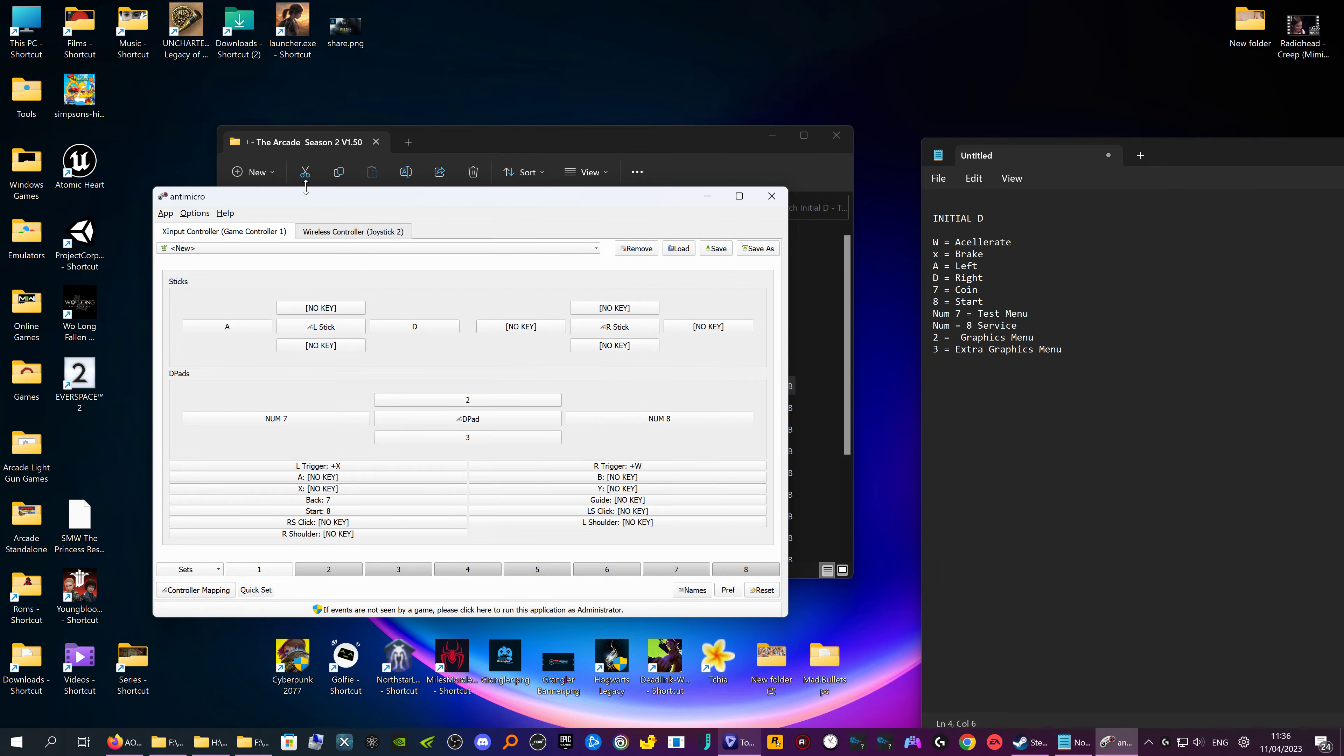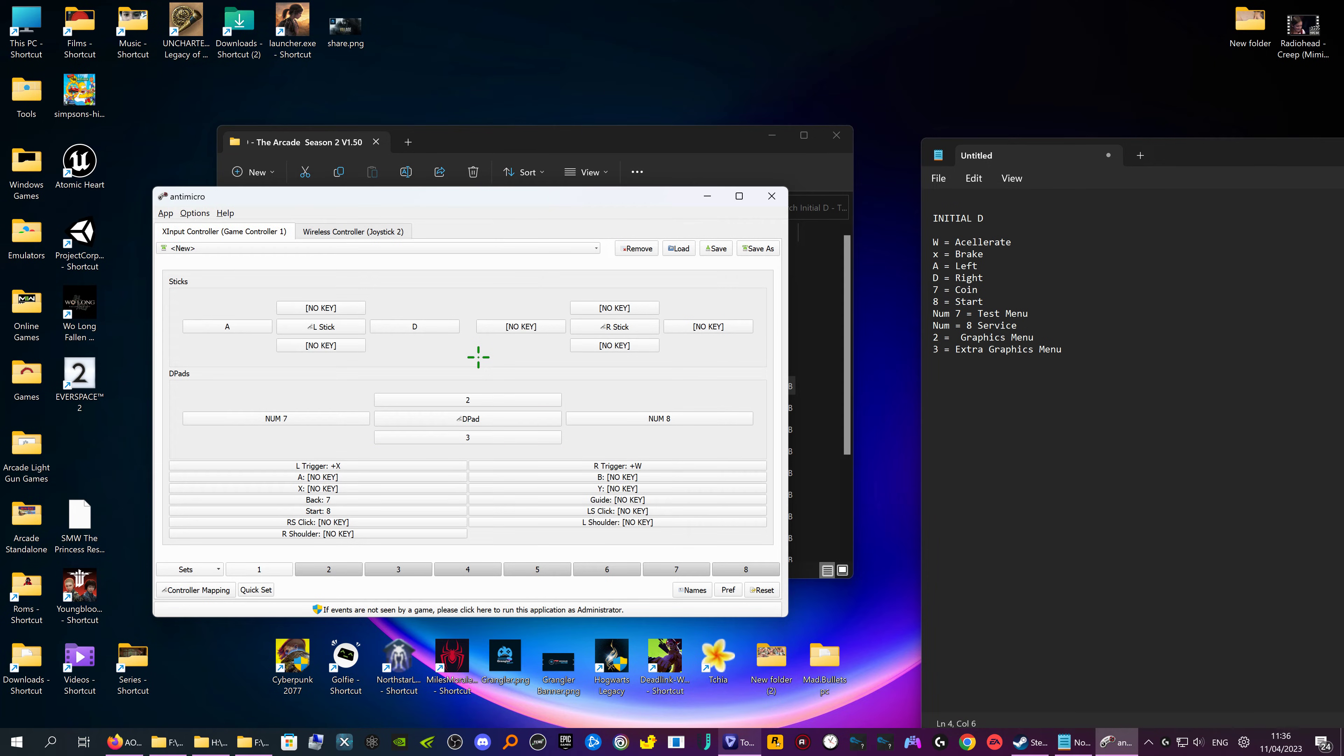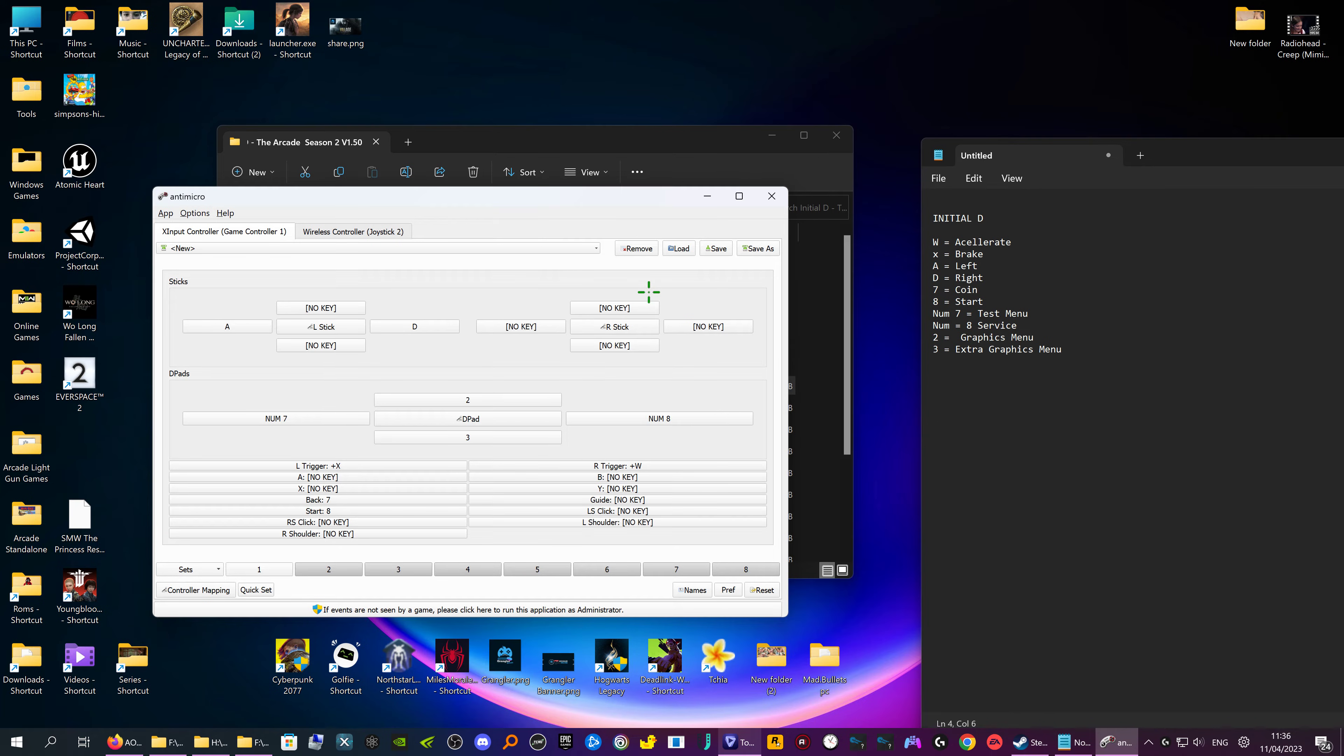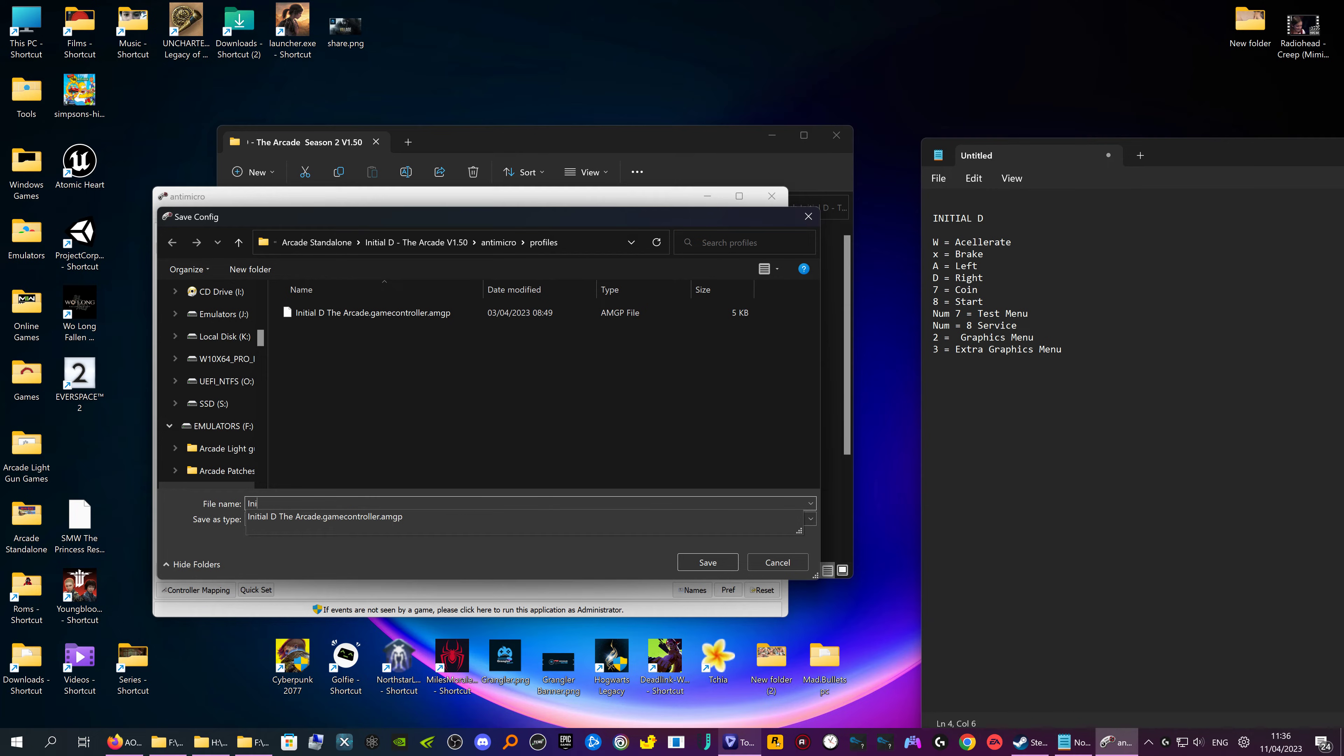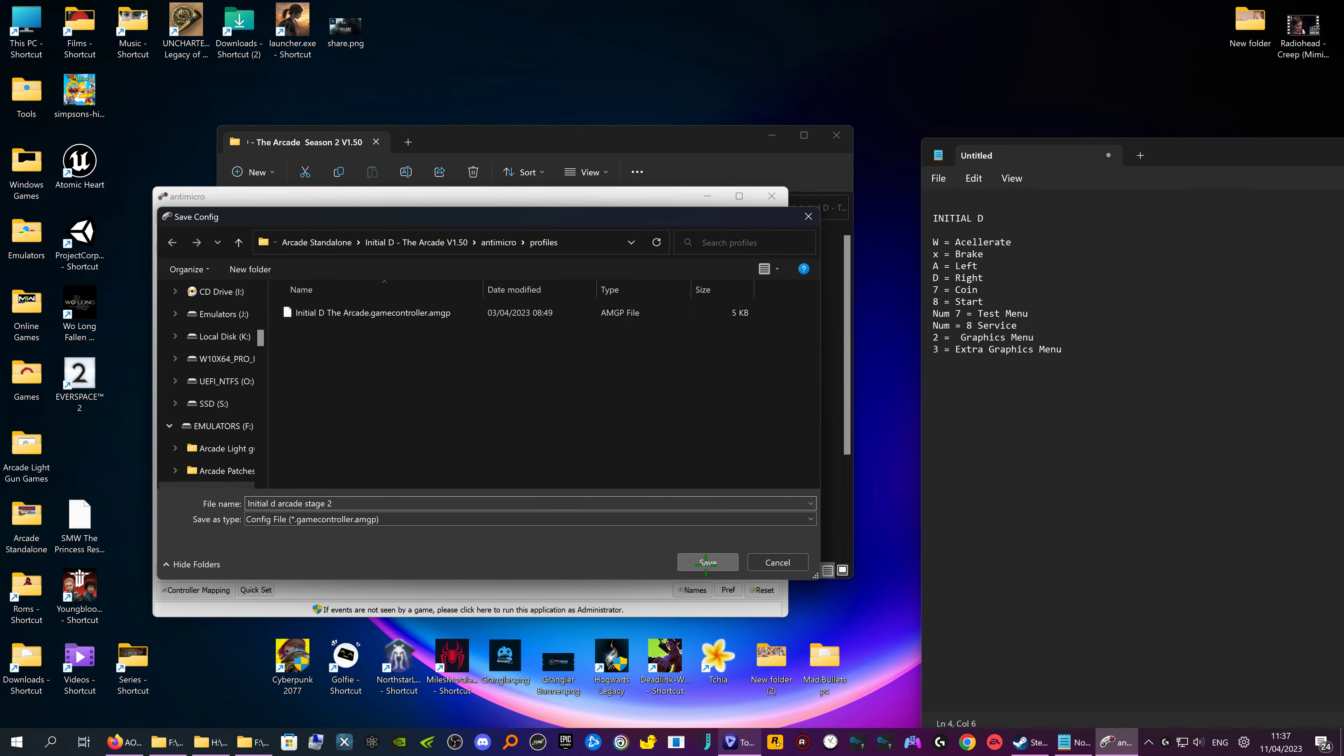So once you've got all your keys, you know, on a lot of games there'll be a lot more, you can just do whichever ones you want on, you know, for these I'm not normally using. But then after that, we've got to do is go save as, then you can just put in anything you want. Initial D arcade stage two anyway. All we've got to do is save, and it automatically loads the last one that you've got there. So we'll shut it down.